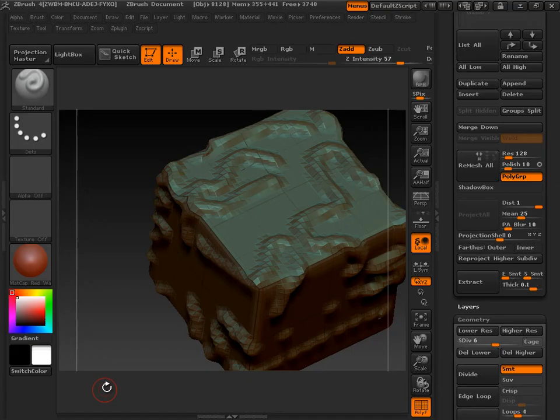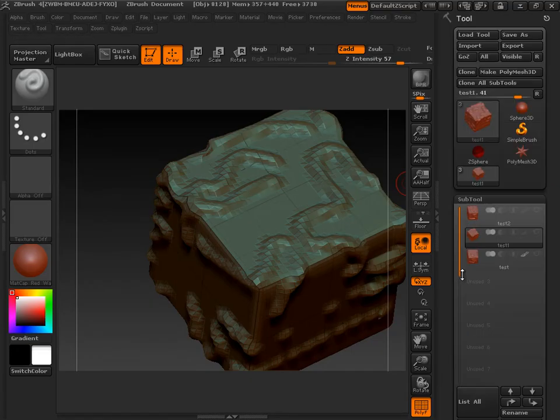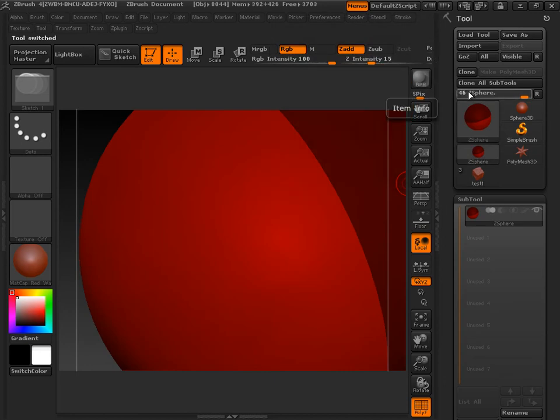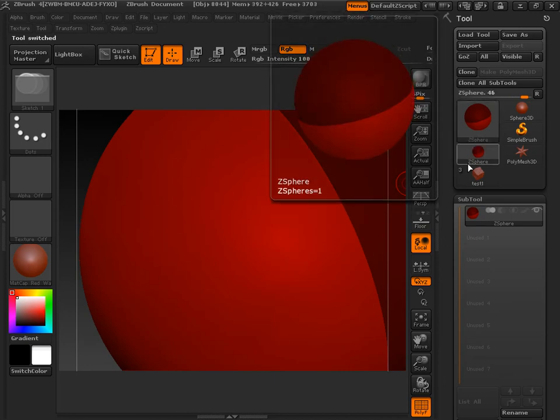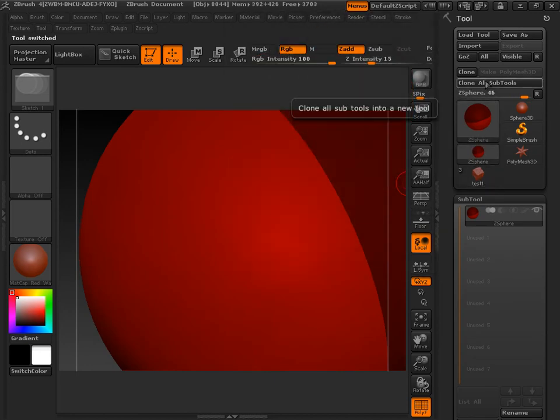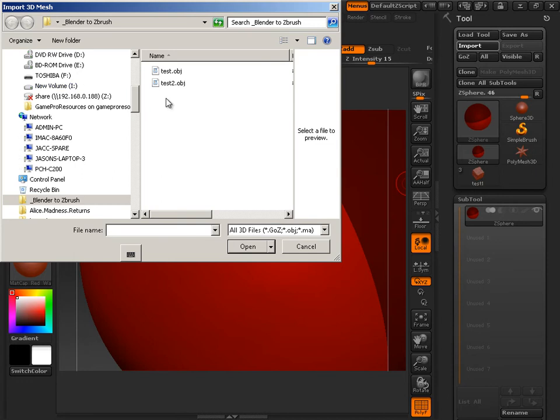Alright, let's go to ZBrush and play around here. So I'm going to switch over to a ZSphere. This allows me to just cancel out of the actual object I was in and then import a new object. So you see me do that a lot.